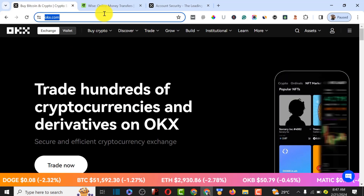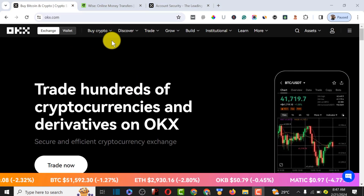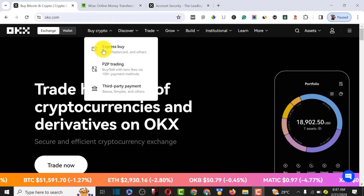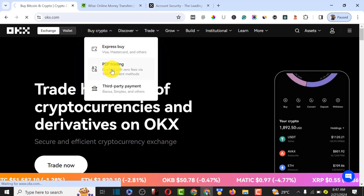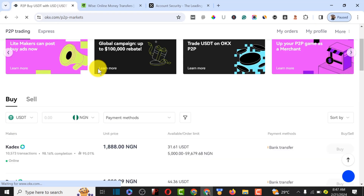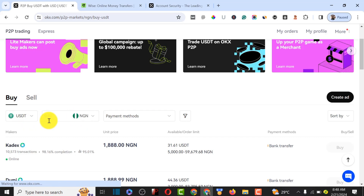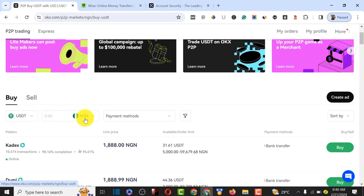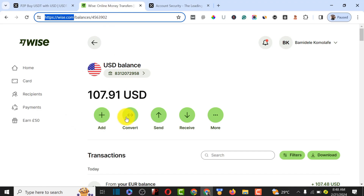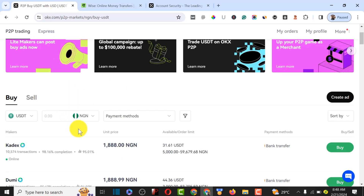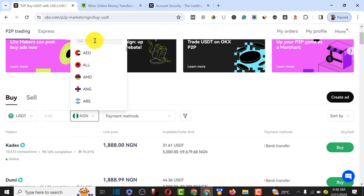Assuming your verification is done and your account is in good standing, go to the P2P trade option. It's going to load up an interface for us to start the trade. You can buy USDT with your local currency — whether you're from Ghana or anywhere in the world. Since we're concerned about withdrawing Wise payments, we have to filter the payment option to USD, so change it to USD.